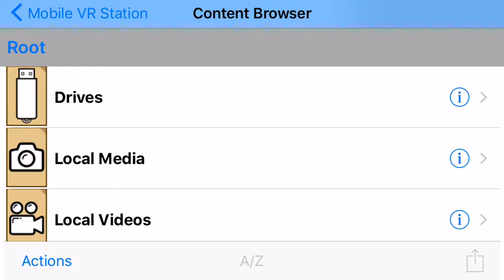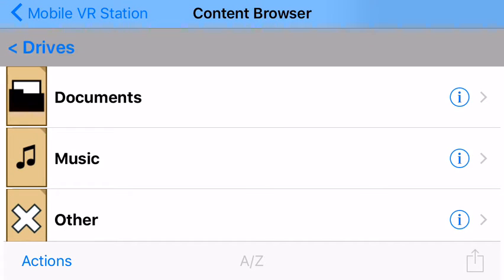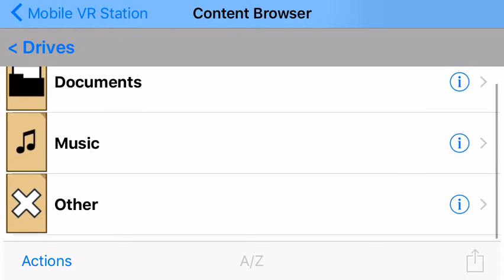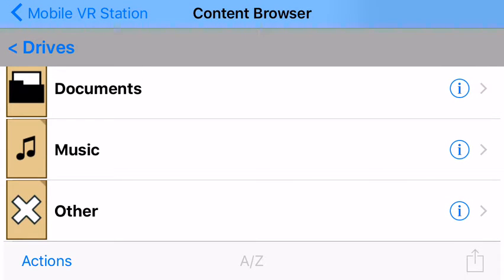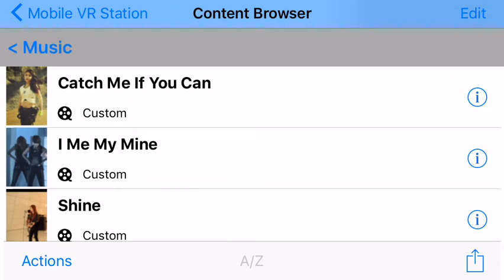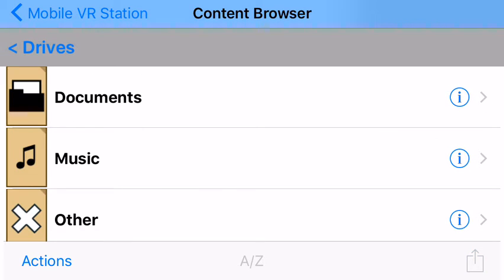then I'm going to go to drives, and now I have my music folder here. I'm going to tap on it. All right, everything's good there.